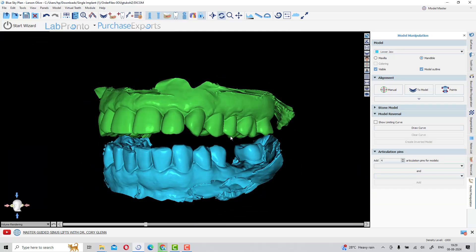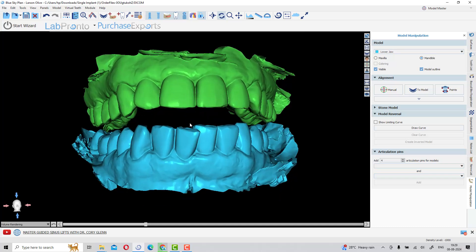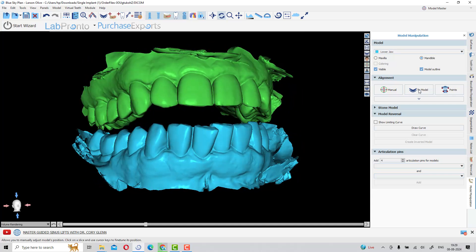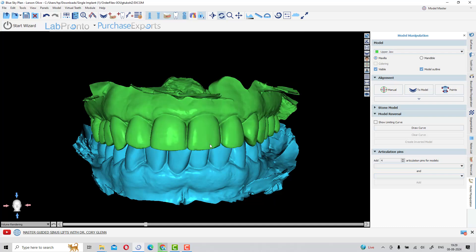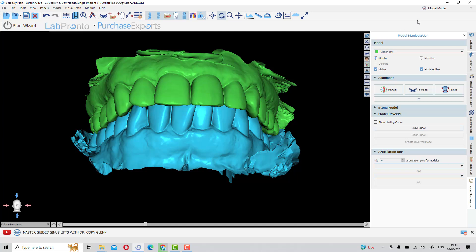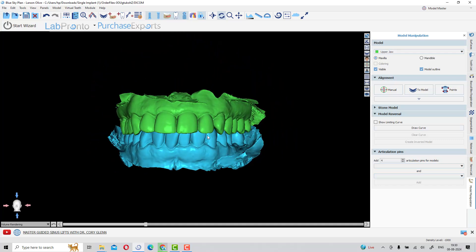Superimposition is done and the scan is open. We need to bring the opposite arch into occlusion. There is also an AI program for bite registration if you already have done registrations during intraoral scanning. In the right-hand side model manipulations panel, use the two-model program to align the bite registrations. Select the upper arch with the two-model program and select the lower arch — the upper arch will be brought to the lower arch and occlusion is defined. This is done so we can map the future tooth.